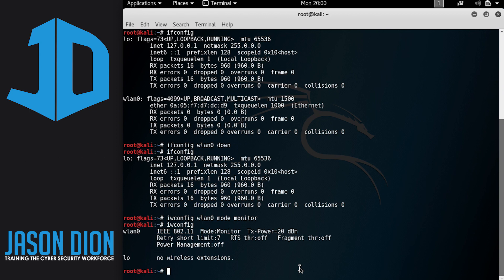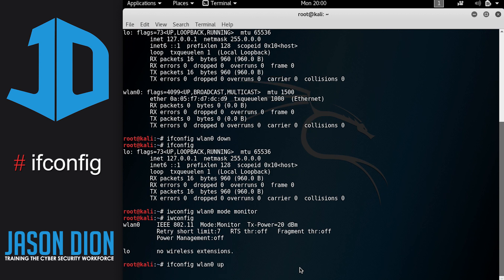So the next thing we want to do is we need to turn the card back on. And so we'll do that by doing IFConfig and then WLAN zero and then up. And then to confirm that works, we're going to type IFConfig again.